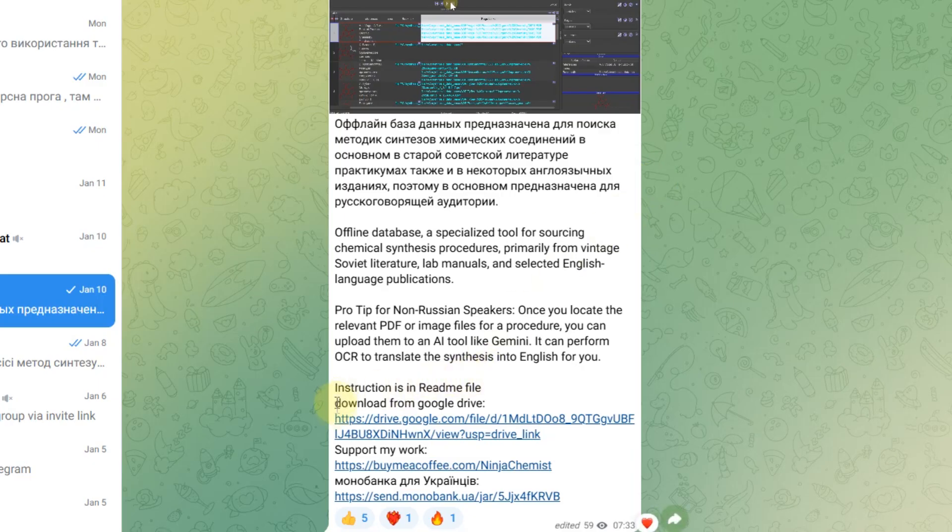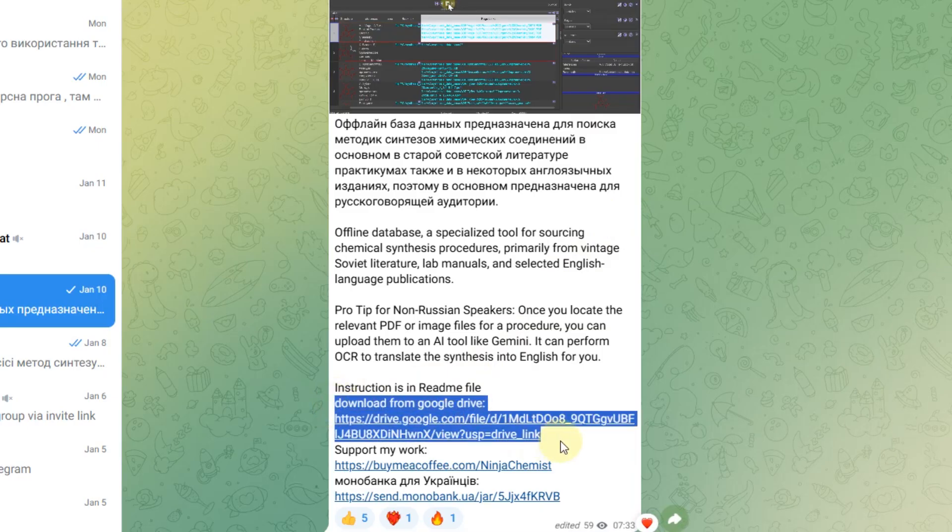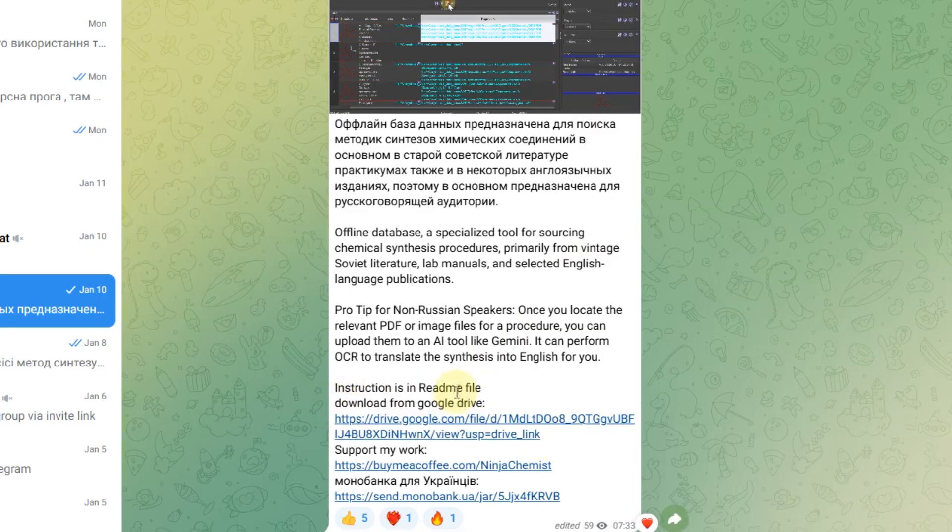You can download the whole database from my Google Drive. I will leave a link in the description. You might ask, this database is 20 years old. Isn't there something new or online?